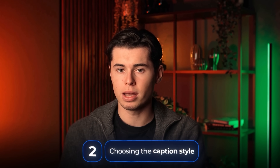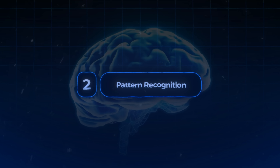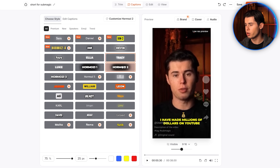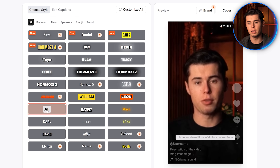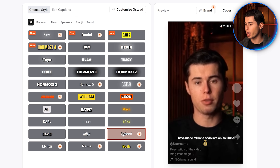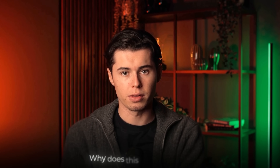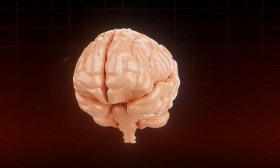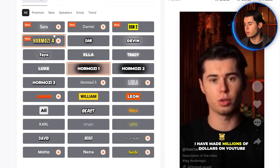Step number two is choosing the caption style, which is where you can implement the second psychological trigger: pattern recognition. A lot of people don't even realize this, but Submagic offers caption styles modeled after top creators like Alex Hormozi, Ali Abdaal, Iman Gadzhi, Gestalt Guy, and many more. There are tons of captions to choose from. Our brains are hardwired to trust familiar patterns, so seeing captions styled like trusted creators makes viewers subconsciously trust your content more.